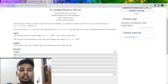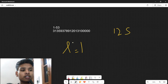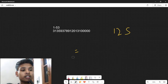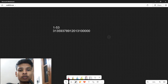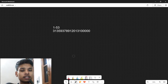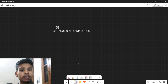Now the problem reduces to: what r should I choose such that all the numbers between 1 to r are divisible by number n? So I have to find the maximum r such that all numbers between 1 and r are divisible by n.